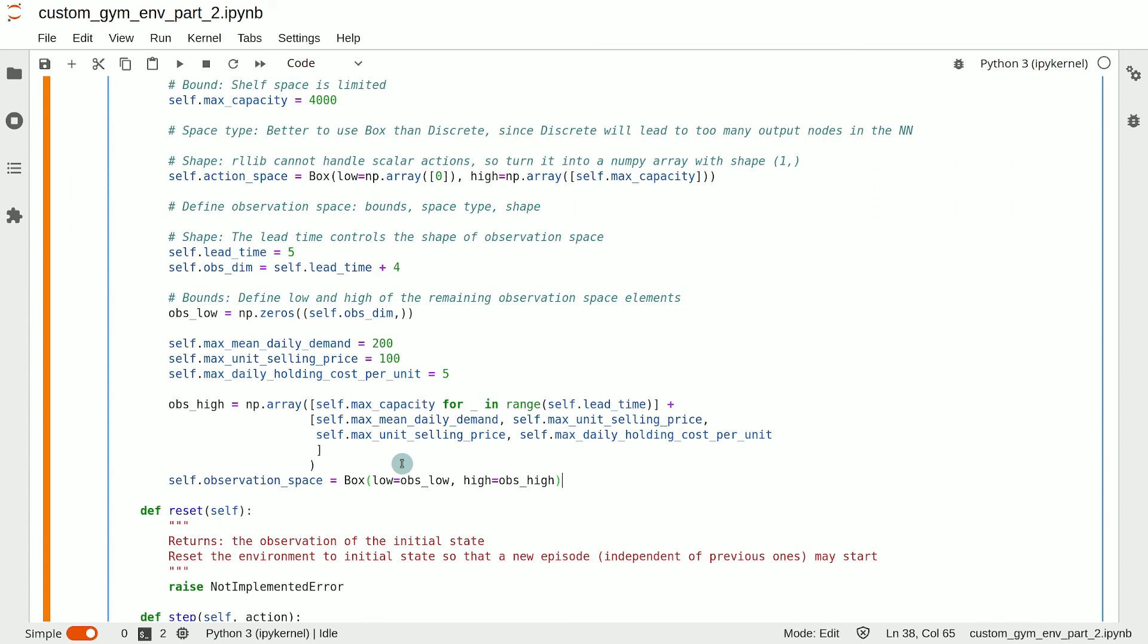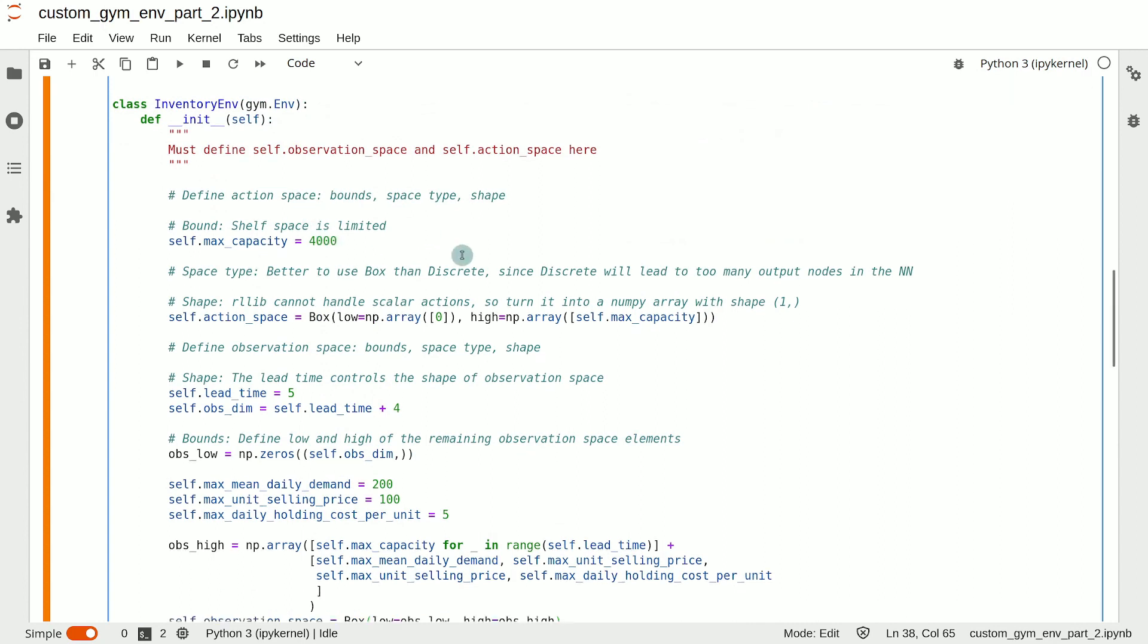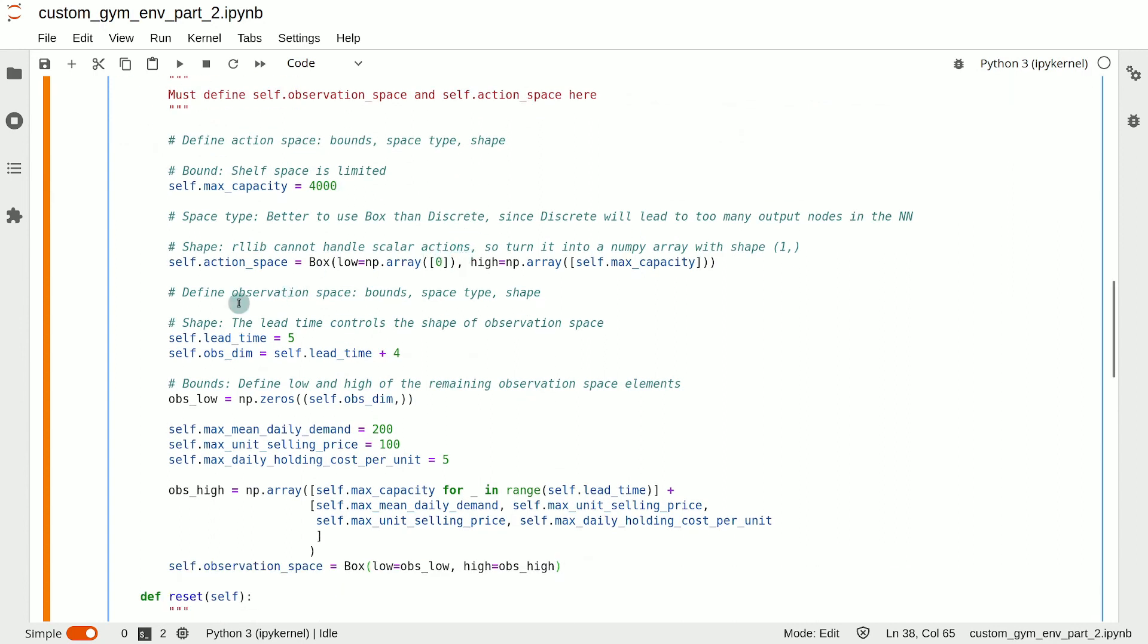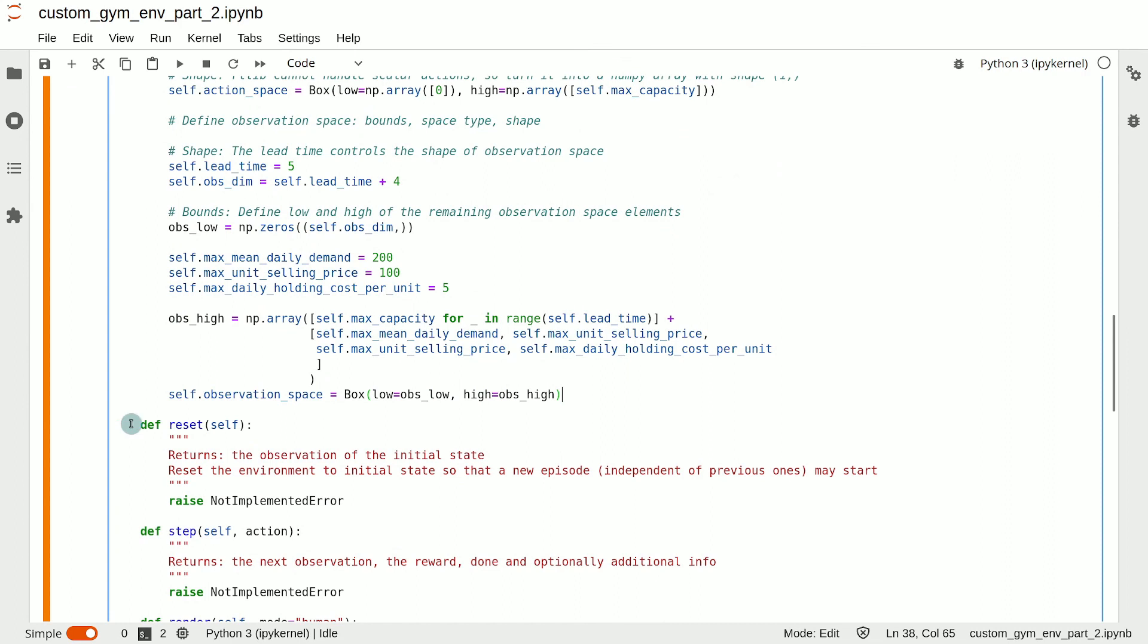So this is how you define the init method of custom environments. You need to define the action space and the observation space. In the next video, I will show you how to implement the reset method for the inventory management custom environment.